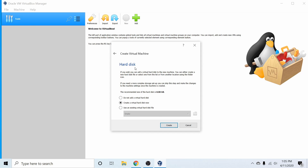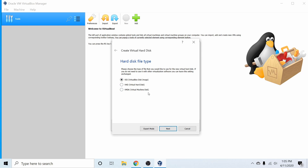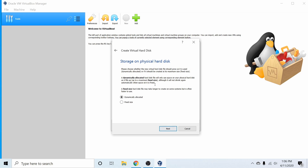Following that we have to create a virtual hard disk. The option to create a virtual hard disk now is defaulted and that's what we want. Hit Create, and now we're asked what type of hard disk file to create. The VDI default is fine because it's native to VirtualBox. The other options might be better if you plan to migrate to different virtualization software in the future, but I'll go with the default VDI and hit Next.